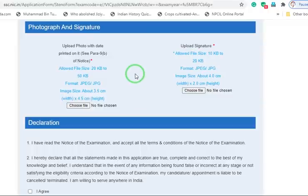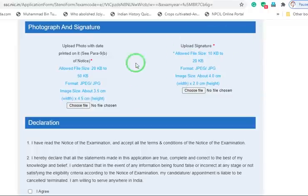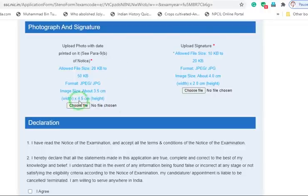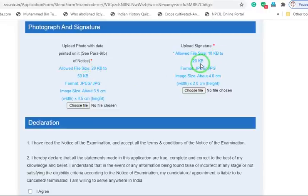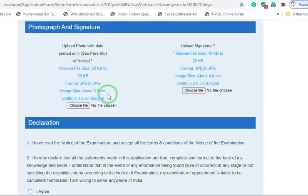Along with this, you will also see how to upload a signature. Before going further, what is the required size for photo and signature? The required size is 20 KB to 50 KB, and for signature that is 10 KB to 20 KB, and both should be in JPG format.